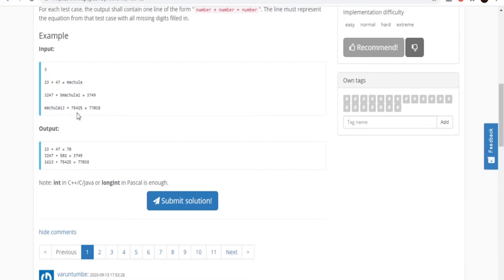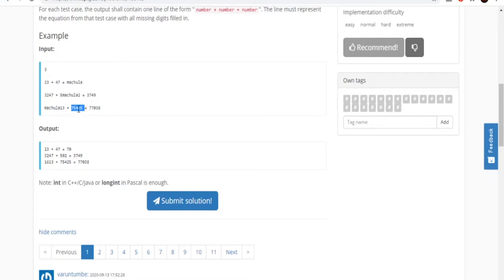For the third statement, we have Matula 13 plus 75,425 equals 77,038. The first value is not a number, so we replace it with the correct corresponding value. That's 77,038 minus 75,425, which gives us 1,613. So the output is 1,613 plus 75,425 equals 77,038.